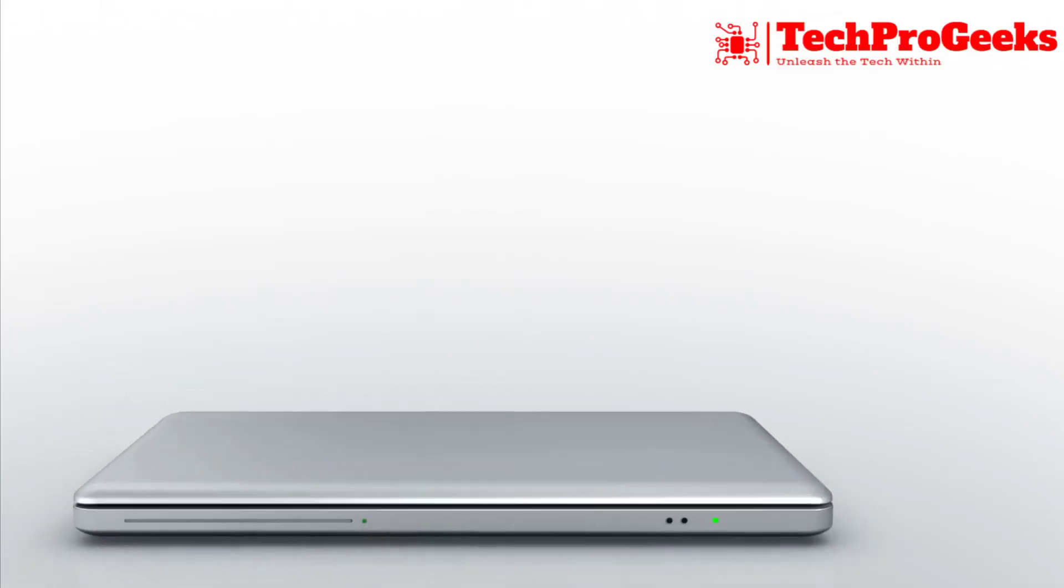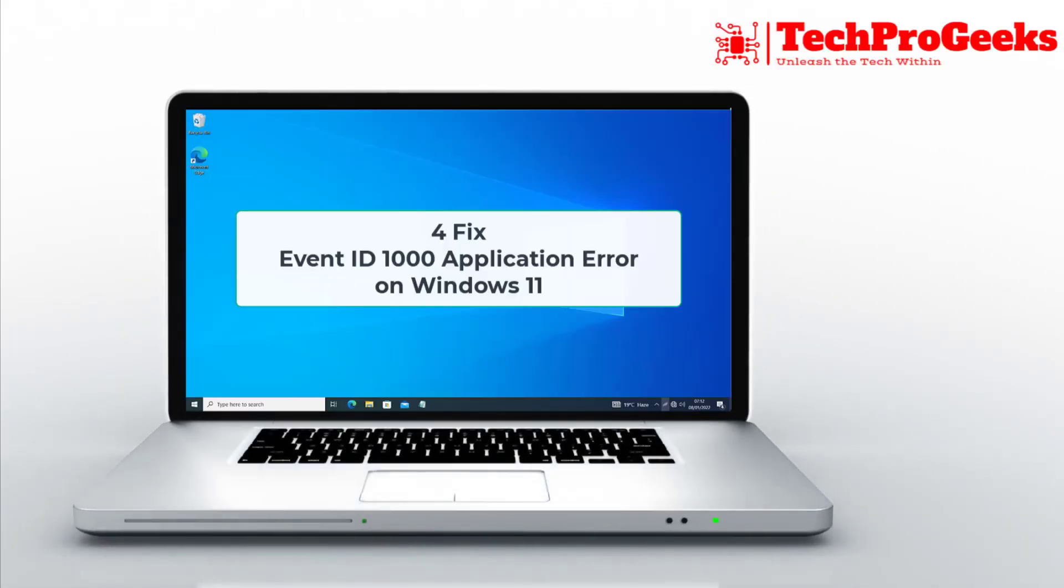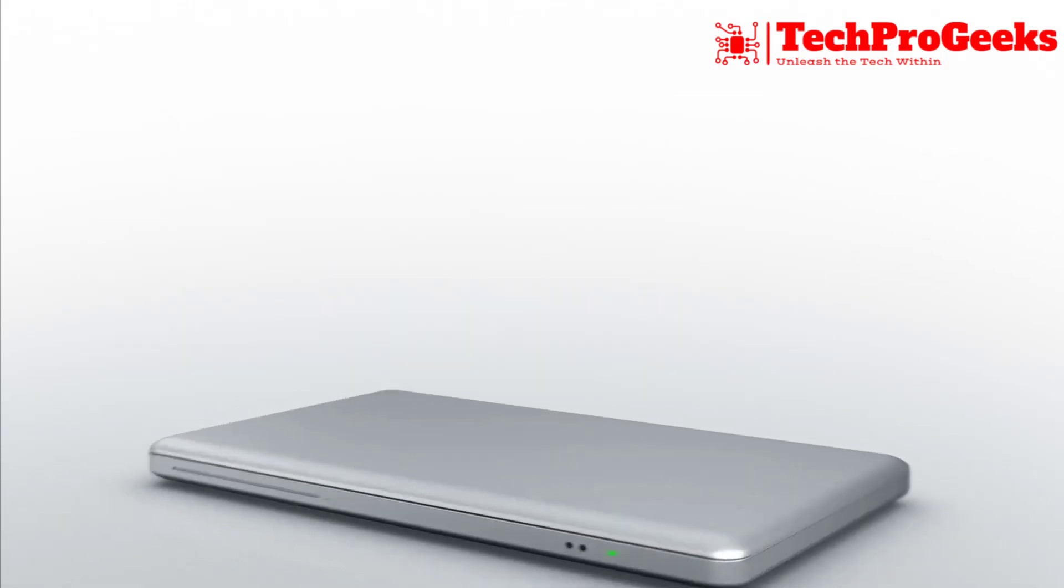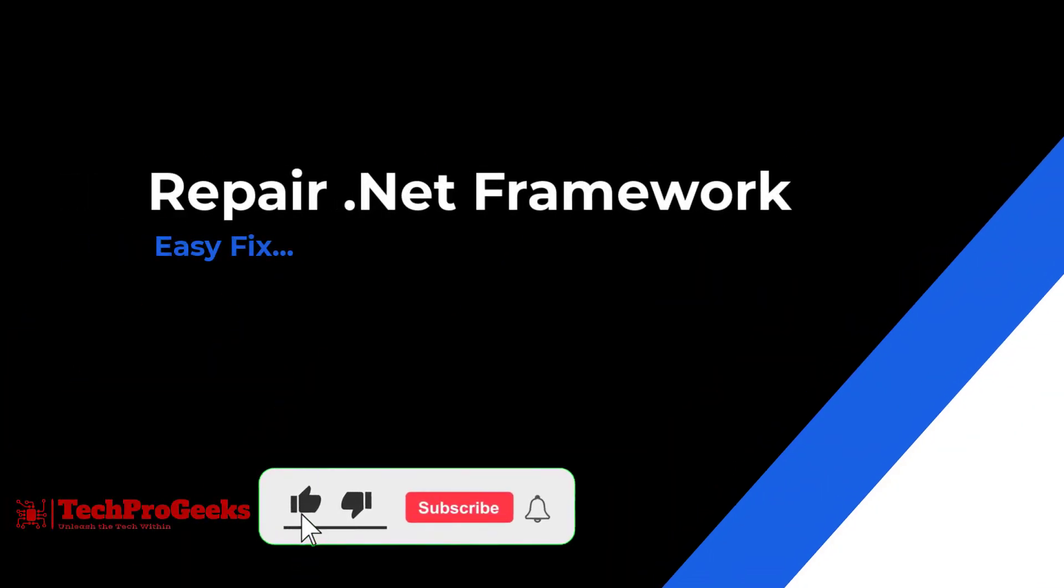Experiencing Event ID 1000 application errors in Windows 10 or 11? Here are four quick fixes. These steps can help resolve the issue and get your system running smoothly again.